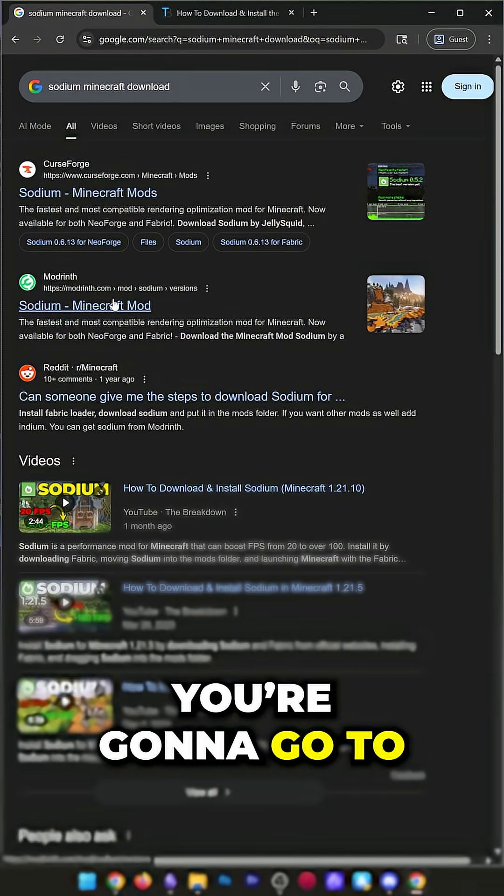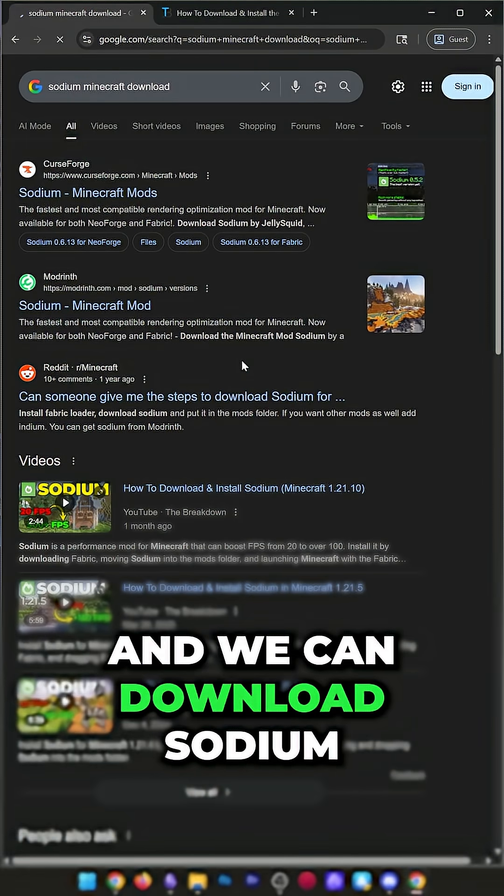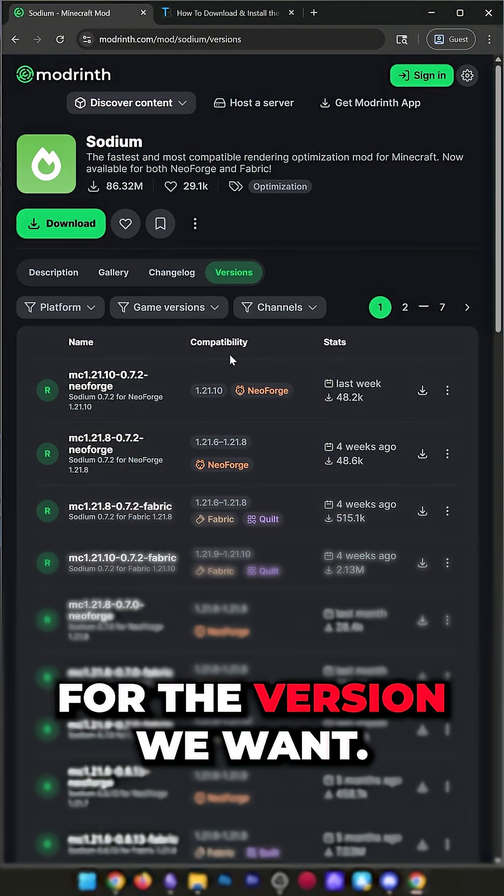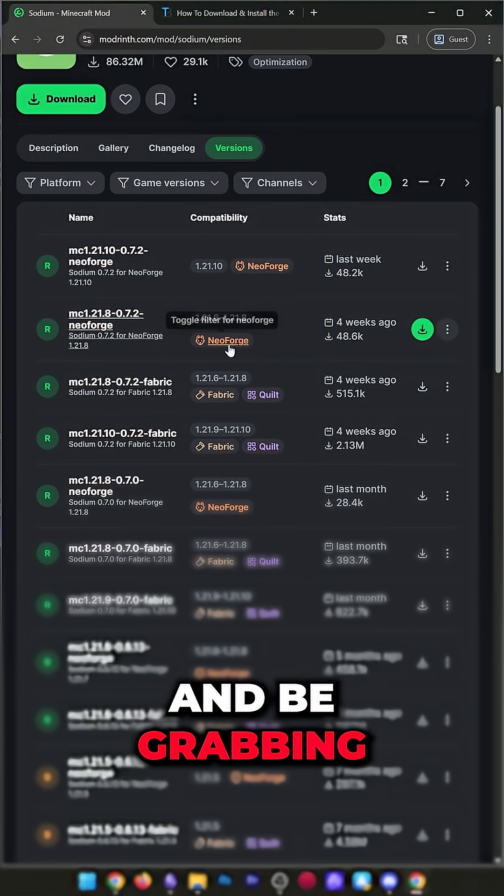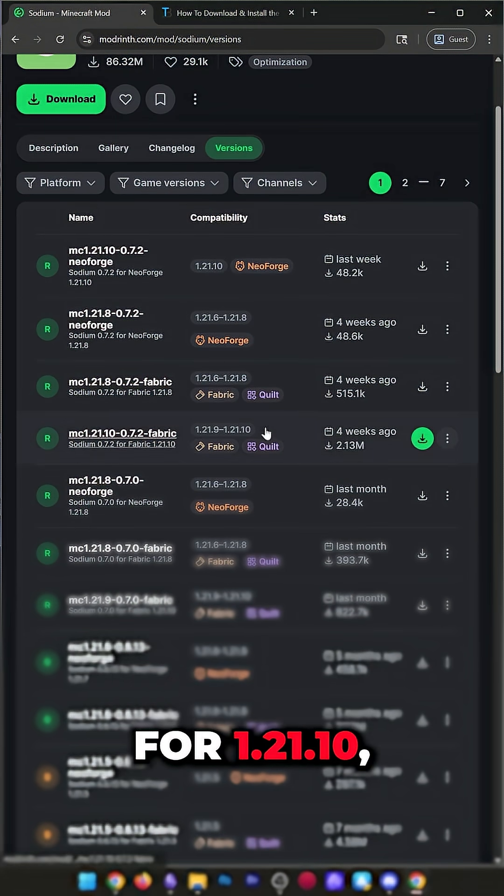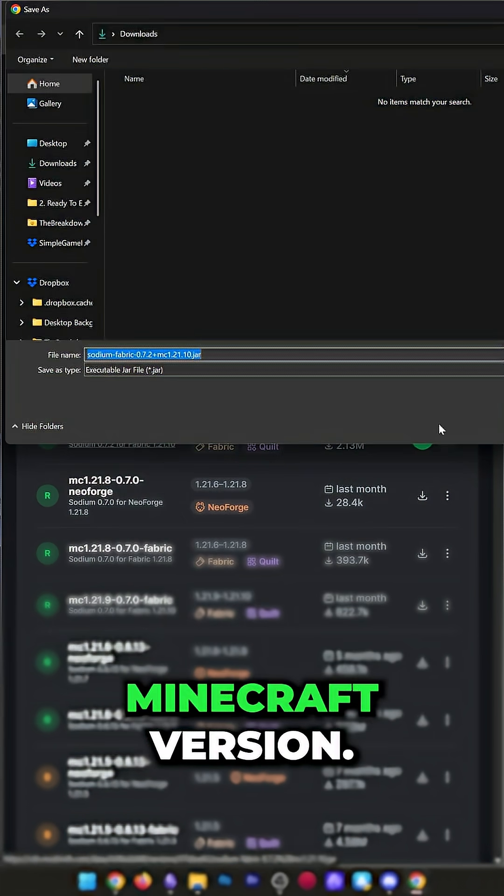There's a link to our guide in the description, but you can also just Google Sodium Minecraft download. Once you've done that, you're going to go to Modrinth here, and we can download Sodium for the version we want. I'm going to go ahead and be grabbing the Fabric version for 1.21.10, but this will work for any Minecraft version.